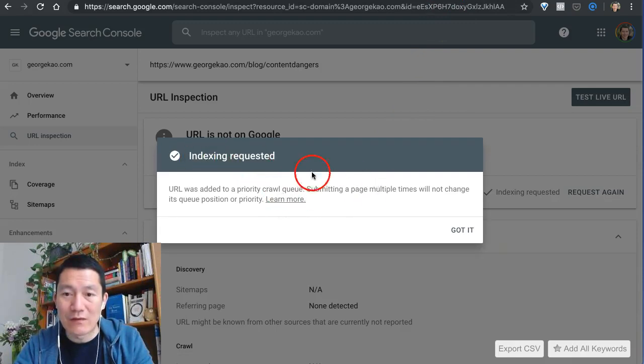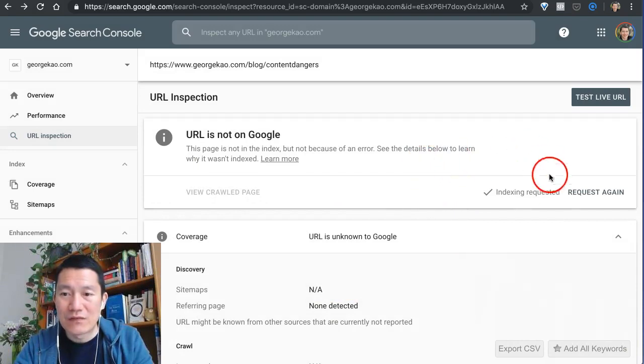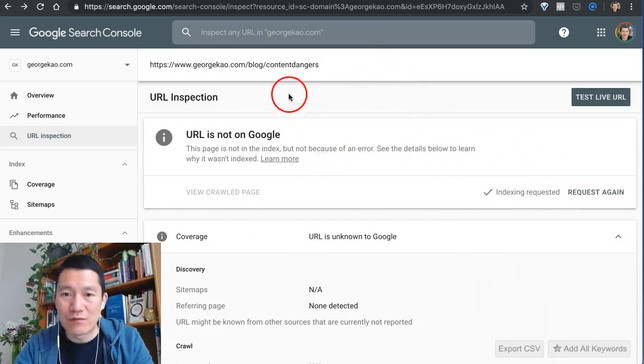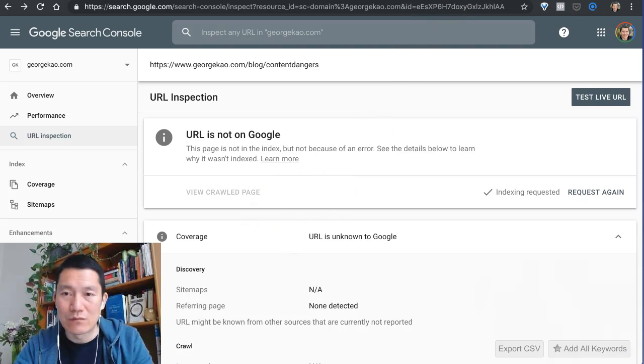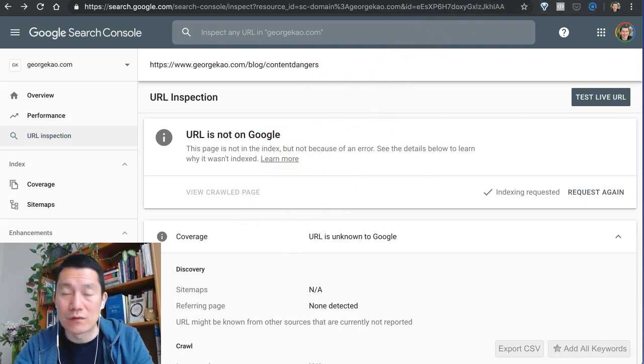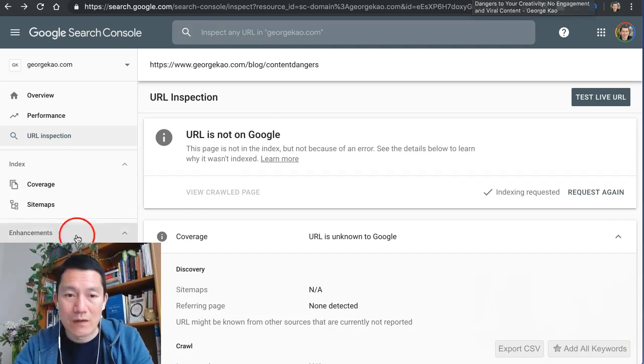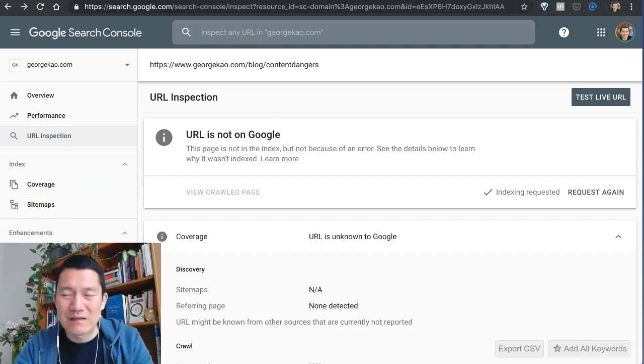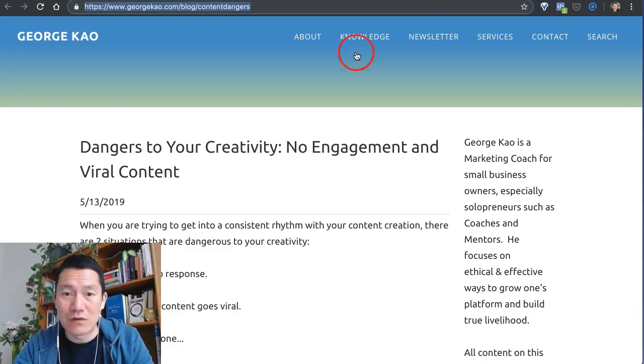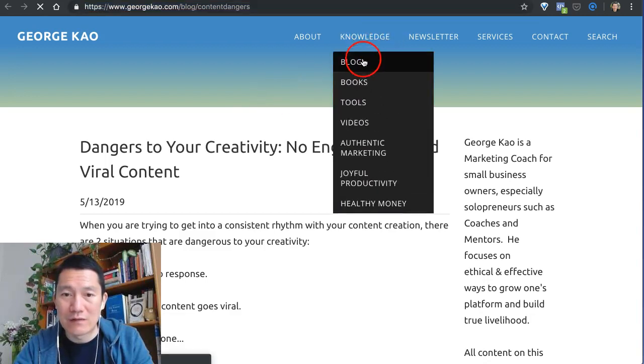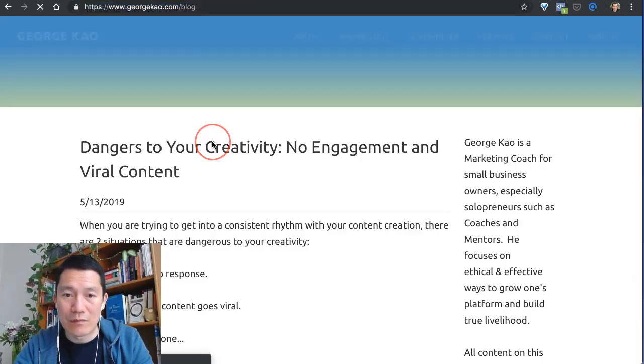Now click on 'Got it.' This will take a few days before Google confirms that this has been put onto Google. To check a previous URL, the easiest way actually is to go and find the URL. Let me go and find my previous blog post for example.